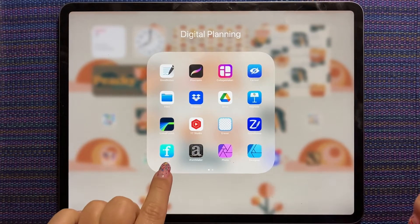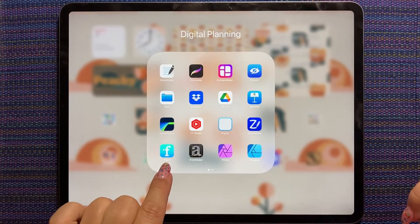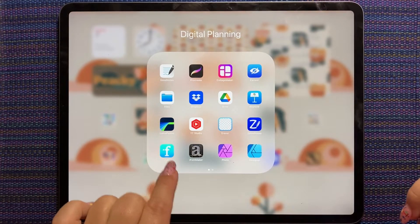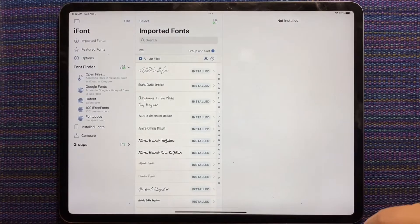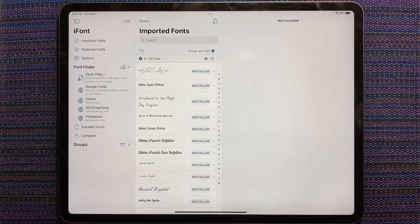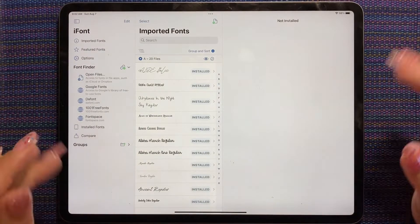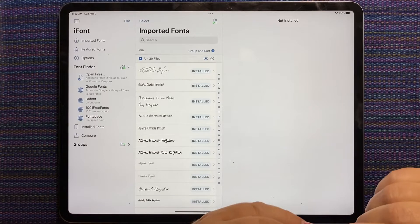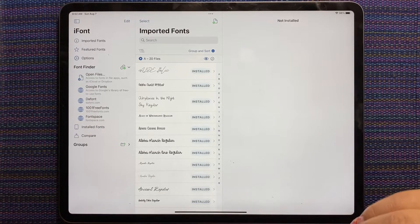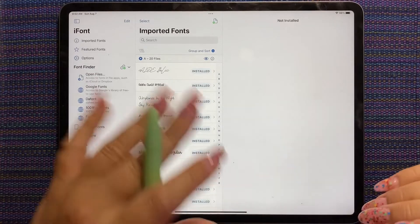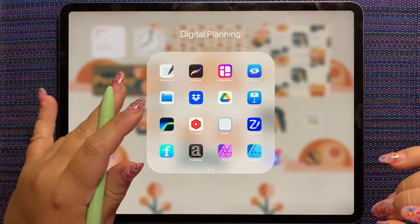So iFont is this little icon here, blue F with a little dot. It looks like this when you get into it. The first thing that you do when you want to install a font is find that font, which can be so much fun.